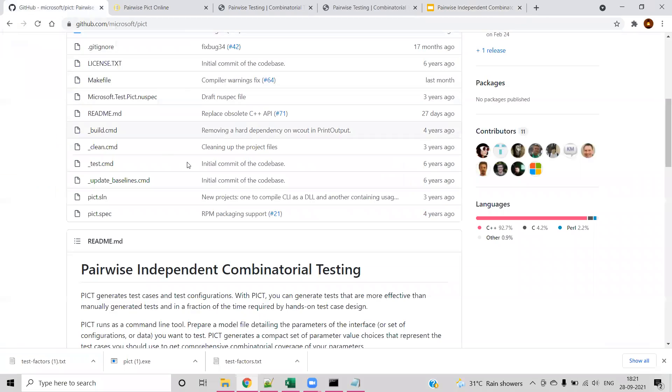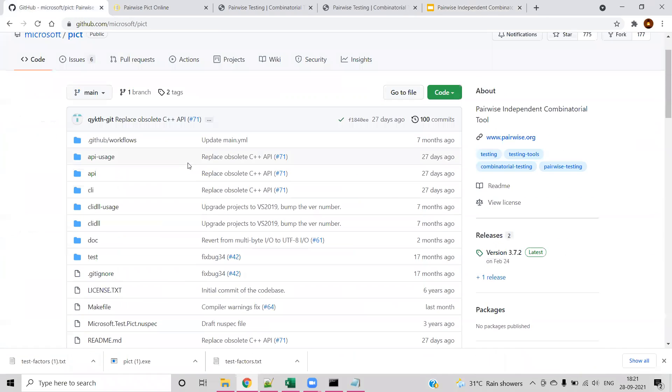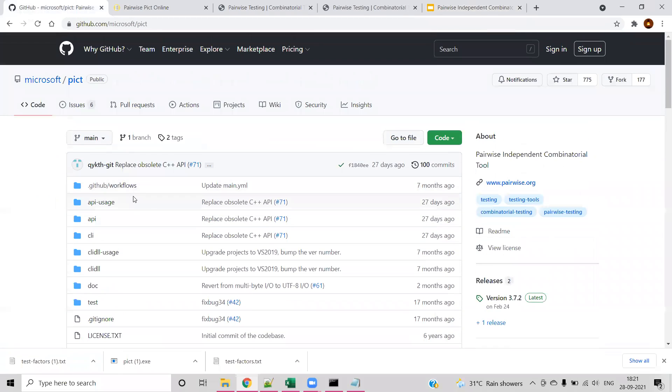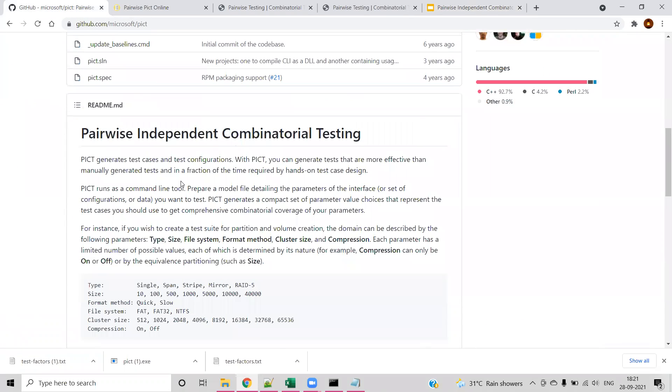Going to the Git repo for the given PICT tool, you can see the definition about pairwise independent combinatorial testing. Rather than explaining the theory part here, we will directly jump into the problem statement.